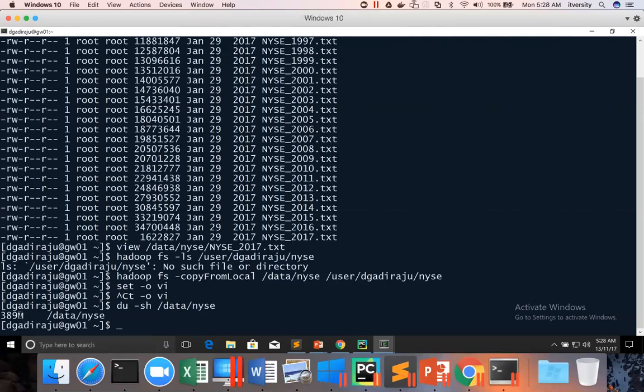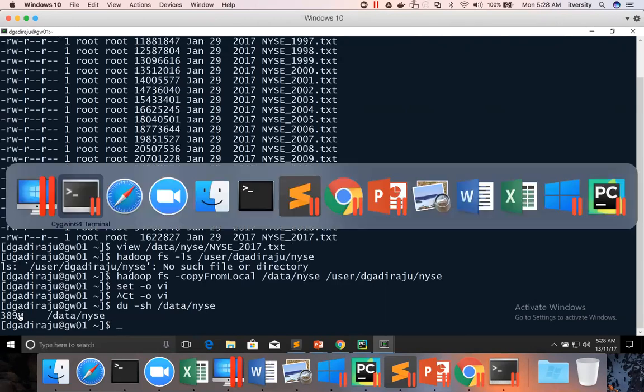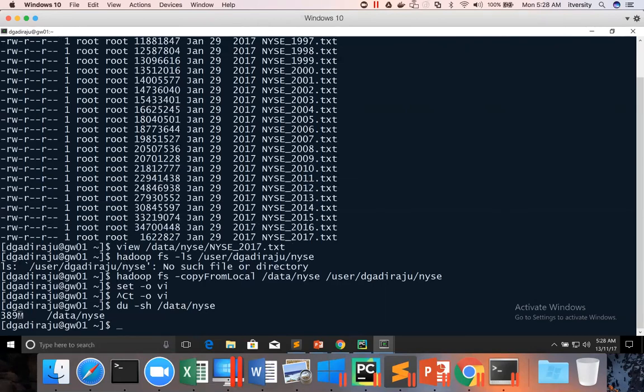So on this, you can either do four or six or eight in that range. I think four is good enough. It shouldn't take very long time to convert this 400 MB of data using four executors to copy and then process and then save it as data frame. So here I'm launching the Spark shell with four executors.